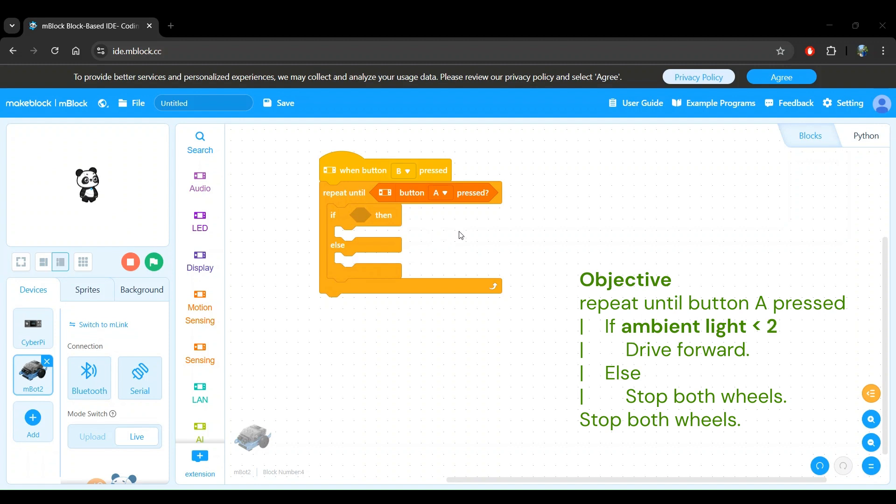Okay, so now we want to do two things. First, get the amount of ambient light sensed by the sensor. Second, check if the amount of ambient light sensed is less than 2. Now, I want to mention something that is good to build your knowledge, but is not directly related to building this program. If you're in a rush to continue building the program, feel free to skip the next few seconds, but I would recommend listening to it.